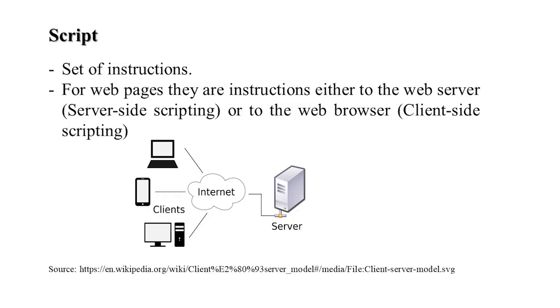Now first of all we must know what is script. Scripts are set of instructions. These instructions are basically web pages to the web server, either server-side or to the web browser, which is client-side.